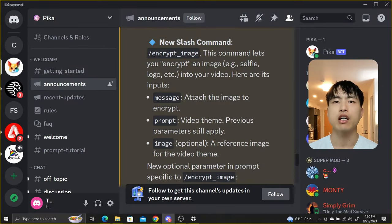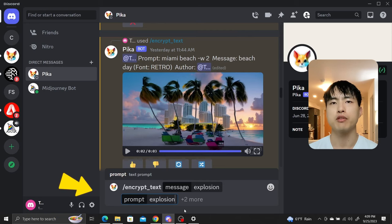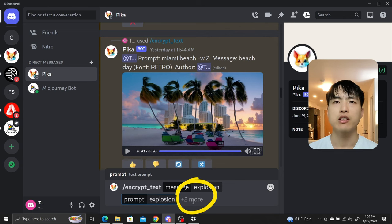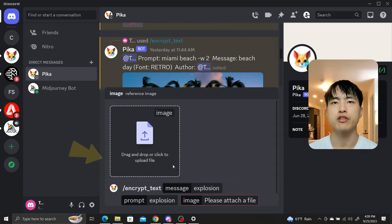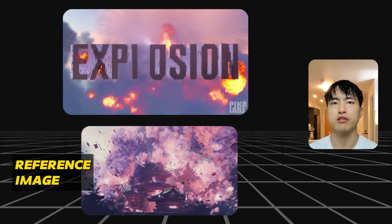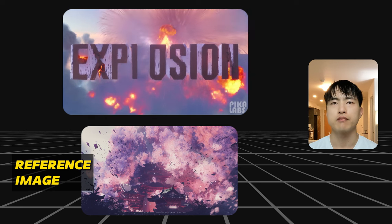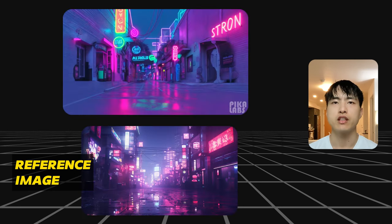Encrypt text also comes with the ability to use reference images, though I haven't found this to be very effective. This time in the prompt we'll go with the word explosion and prompt for an explosion. Click on the plus 2 more button once again and this time select image. Now we can select a reference to use — I'll use this image of an explosion I generated using Midjourney. The generated video seems to take some inspiration from the color palette of the reference image, but ultimately doesn't seem to preserve that much structure from the reference. This is also true for other attempts I've made to use reference images.